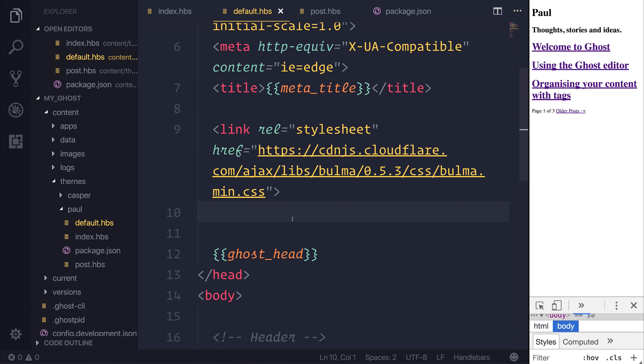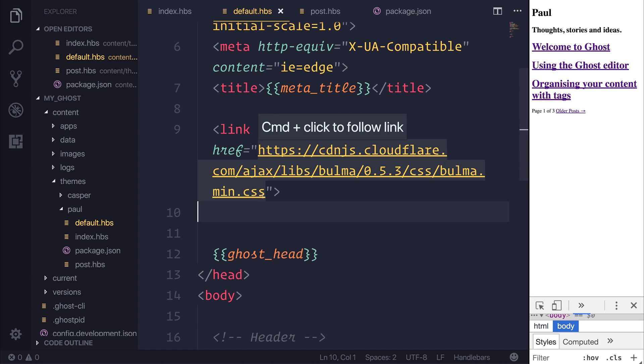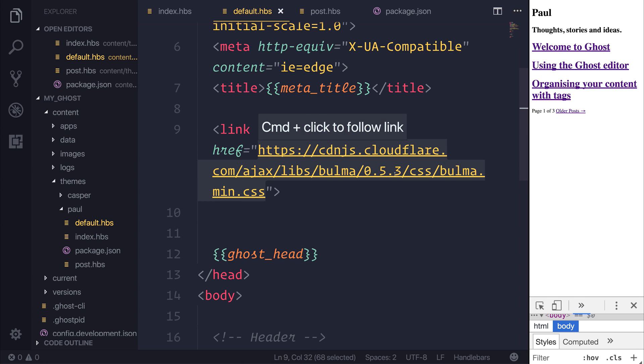You can find the CDN by simply typing Bulma CDN into Google, and then you'll be able to add this to your href.